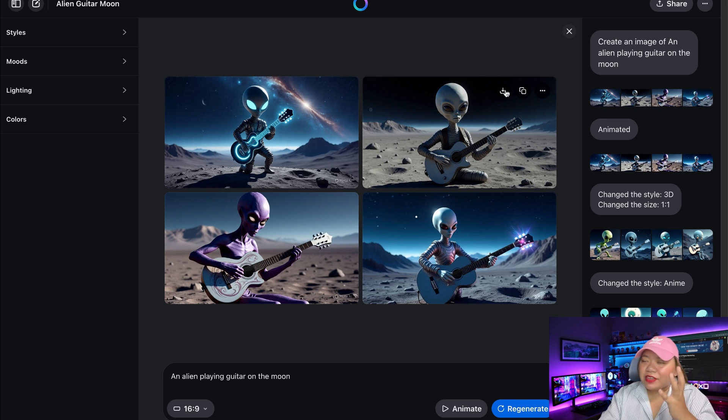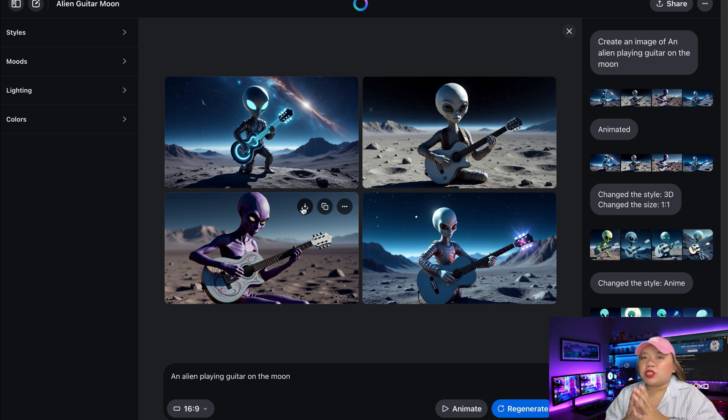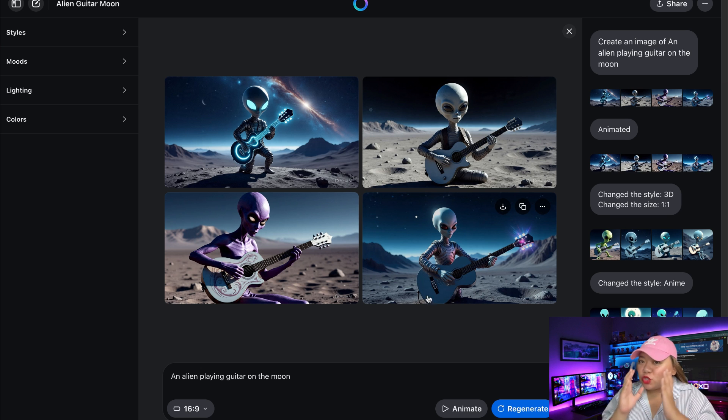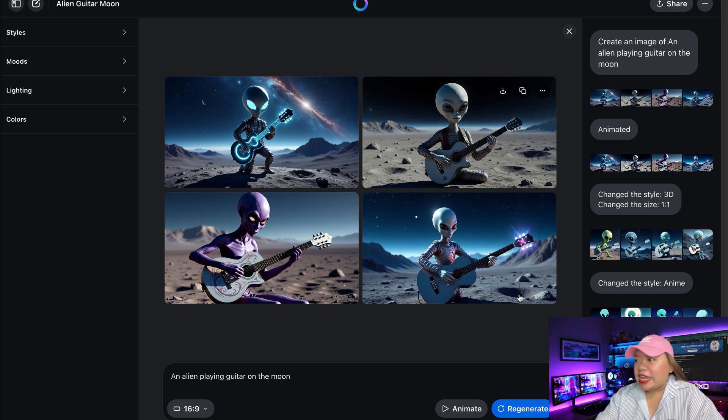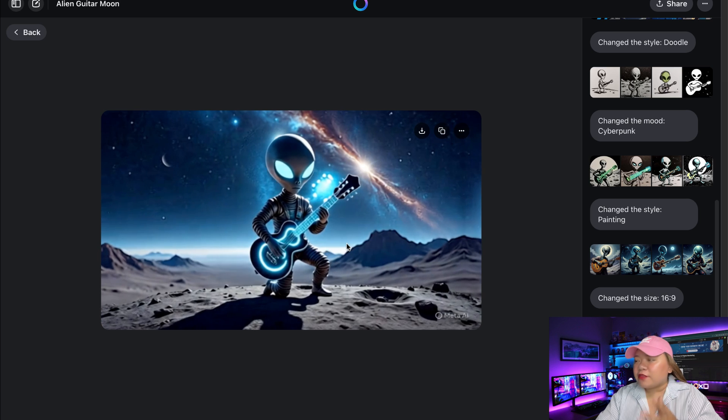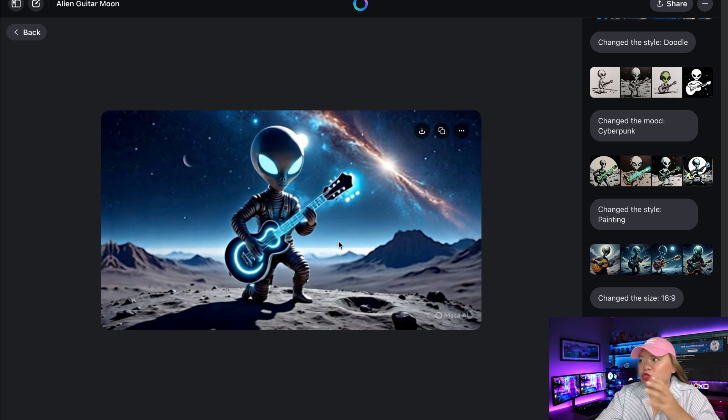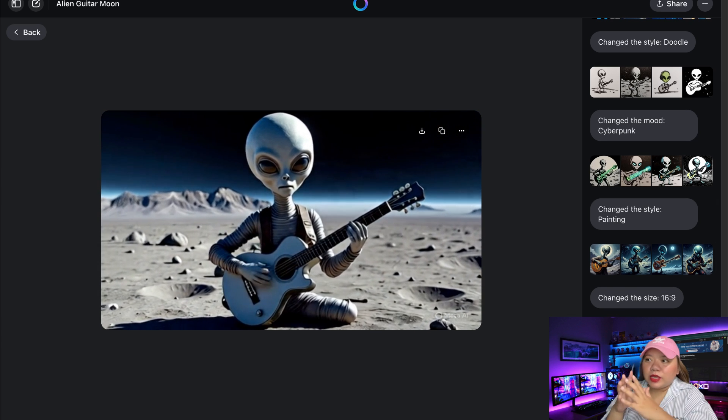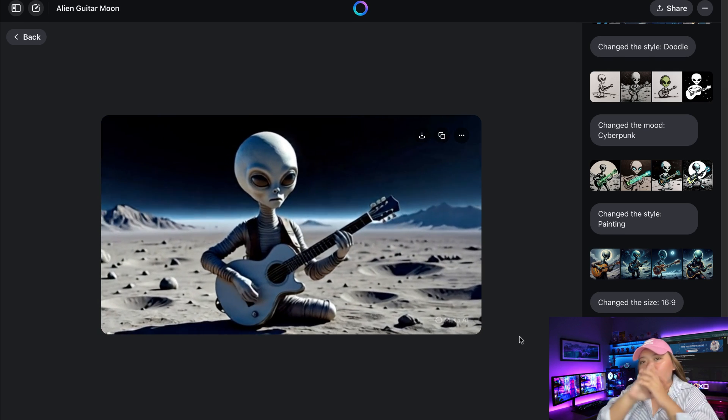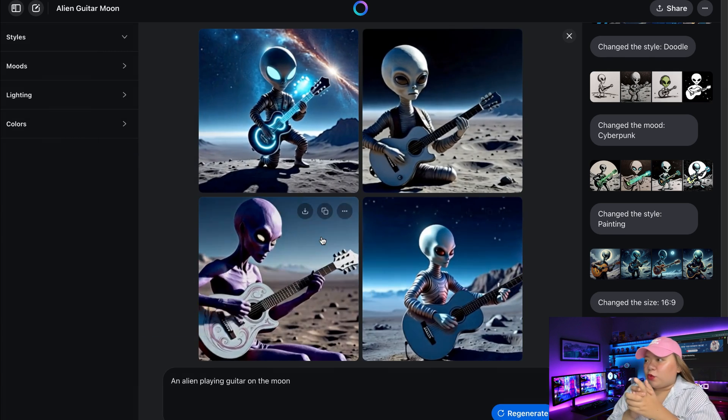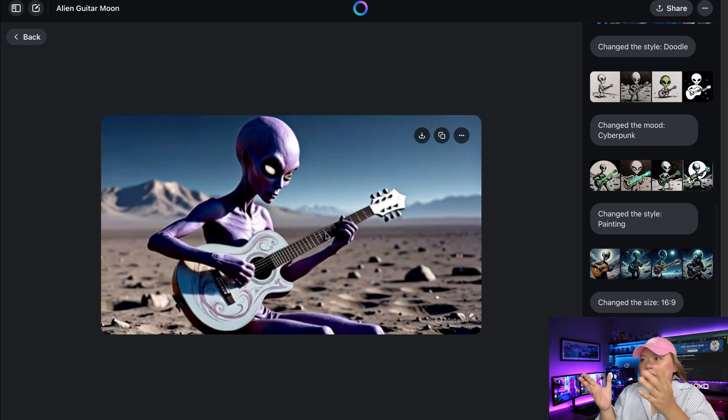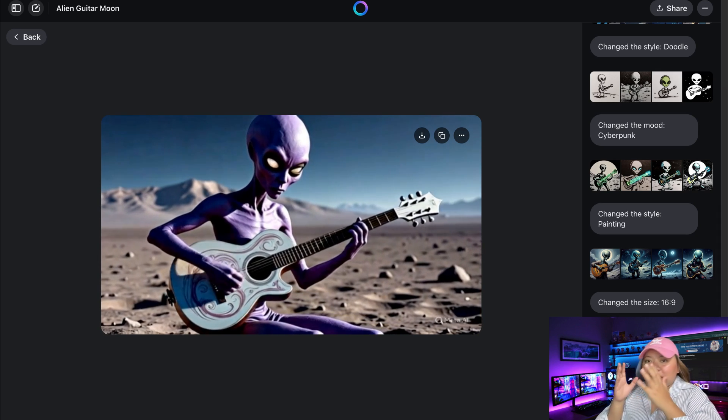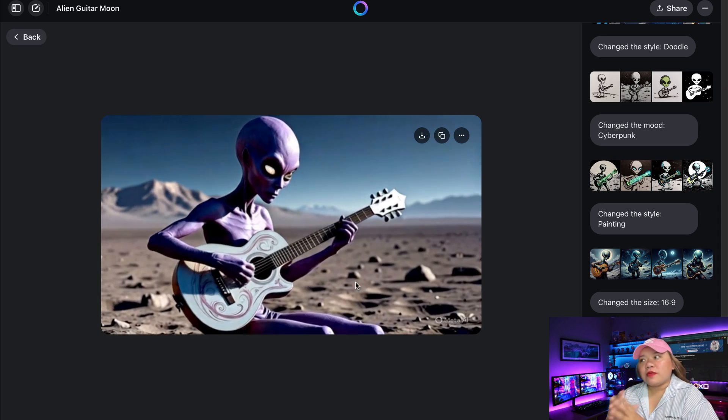Now, here's what even gets cooler. So Meta AI allows you to animate your images into short videos. Just click on animate below and the platform will add gentle motion and transitions to all four images. So it gives your static art a whole new dimension. Perfect for YouTube, TikTok, or even animated ads. You can even create kids story animation on this one.